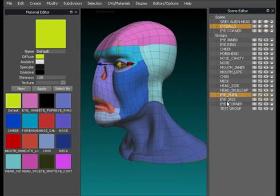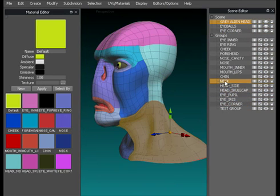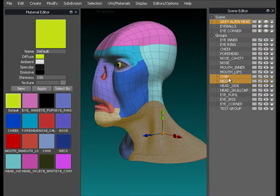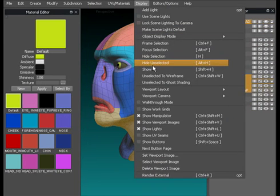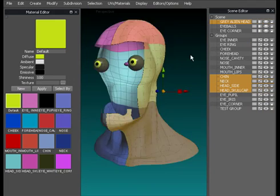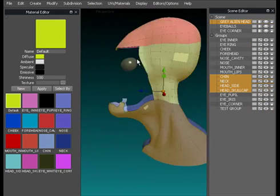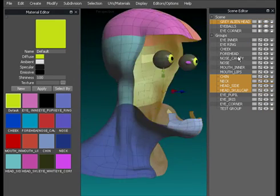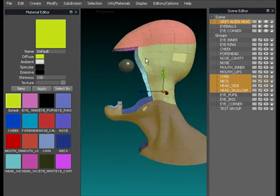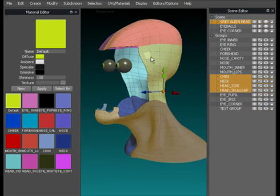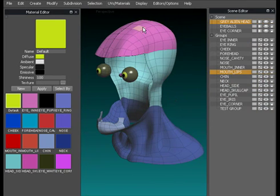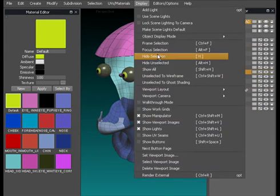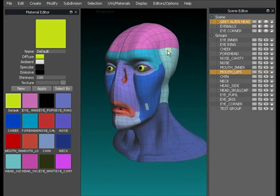We could for example, if I want to just keep the neck, the chin, and the head side, and the skull cap, and then Display, Hide Unselected, that just gives me the skull cap completely, skull head side completely, and hides the face. If we go to Display, Show All, it's all back again.